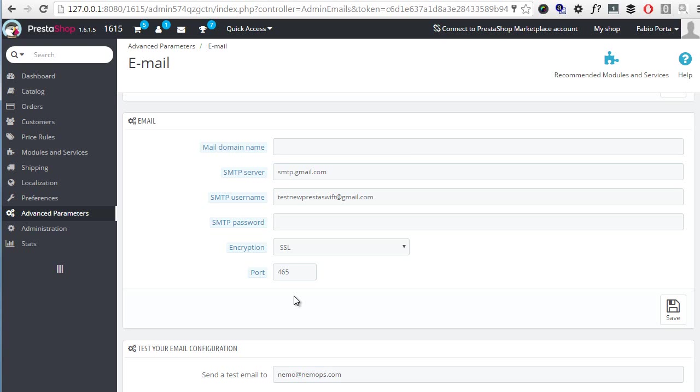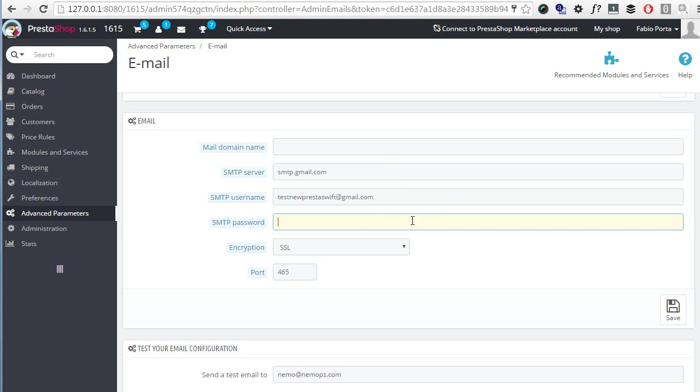Lastly of course add the email address as well as the password. Once you hit save the SMTP password field will go blank again but no worries, it's gonna be saved in any case.